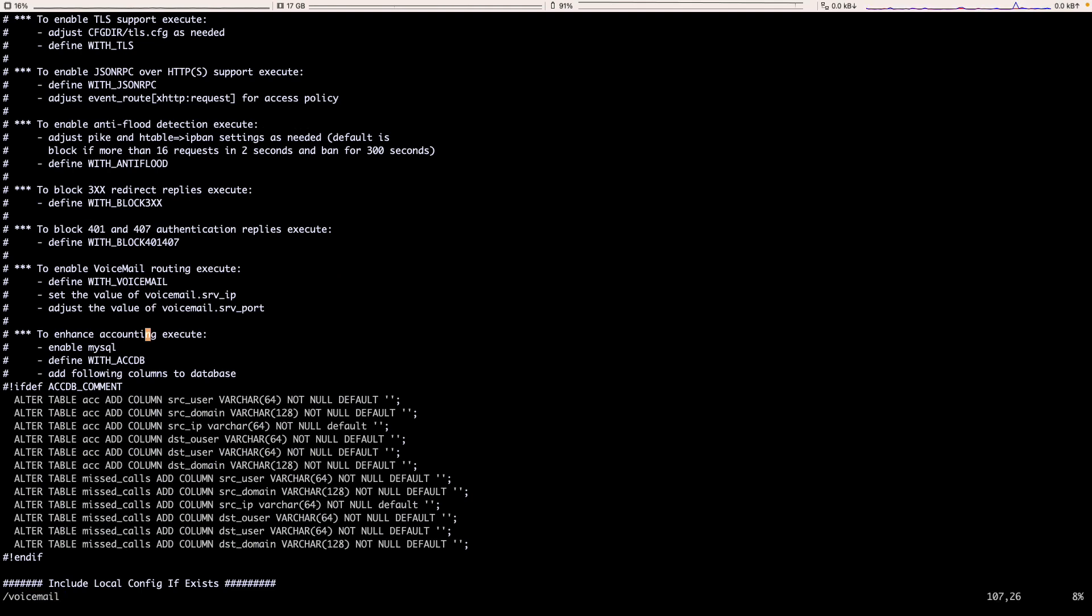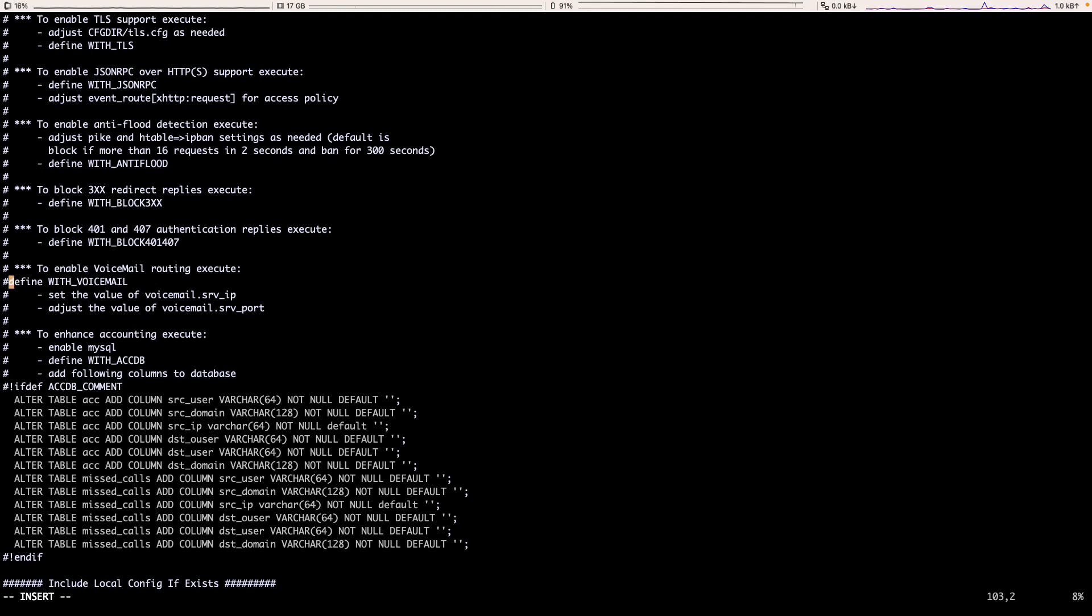Let's search for the voicemail. As you can see, we can enable the voicemail by commenting the definition of the voicemail variable. Let's enable it. This is how we are enabling.